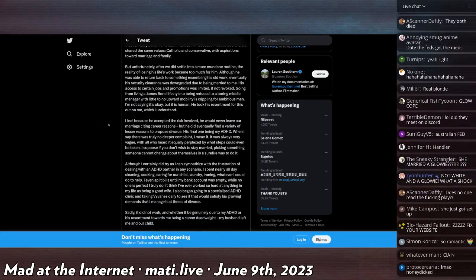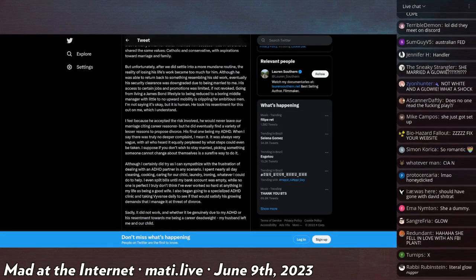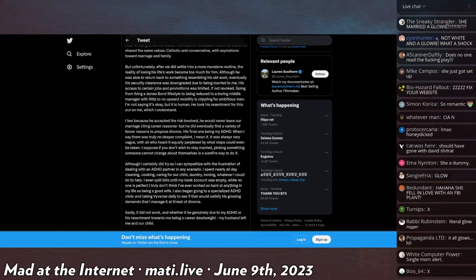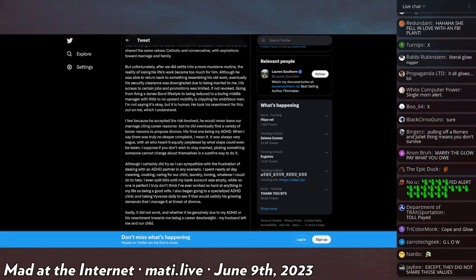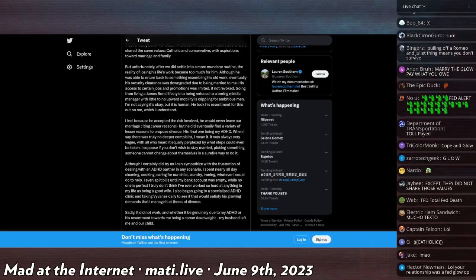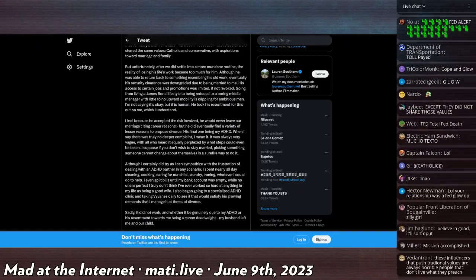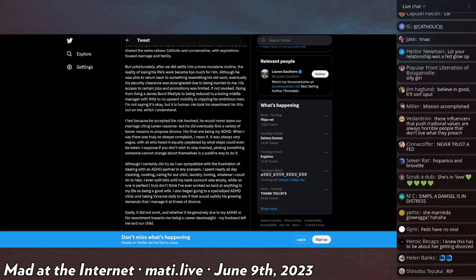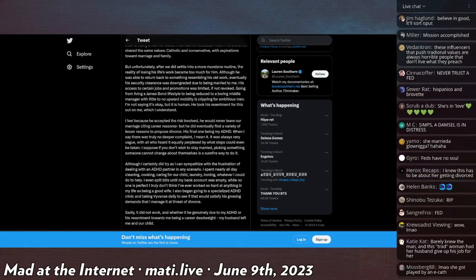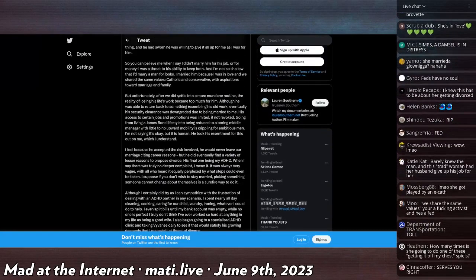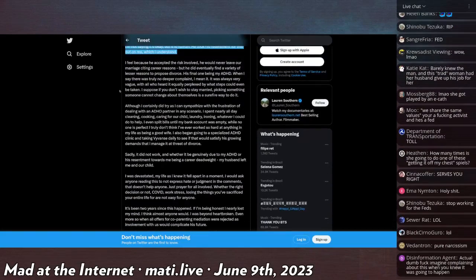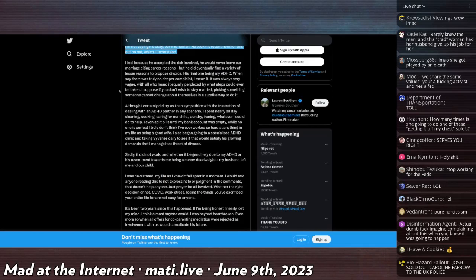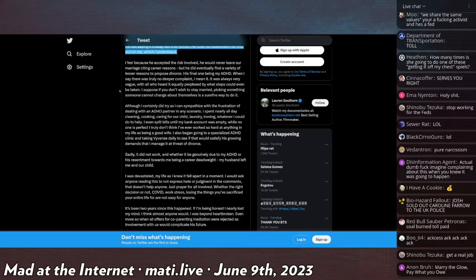But unfortunately, after we did settle into a more mundane routine, the reality of losing his life's work became too much for him. Although he was able to return back to something resembling his old work, eventually his security clearance was downgraded due to being married to me. His access to certain jobs and promotions was limited, if not revoked. Going from a living James Bond lifestyle to being reduced to a boring middle manager with little to no upward mobility is crippling for ambitious men. I'm not saying it's okay, but it's human. He took his resentment for this out on me, which I understand. I feel because he accepted the risk involved, he would never leave our marriage citing career reasons. But he did eventually find a variety of lesser reasons to propose divorce.